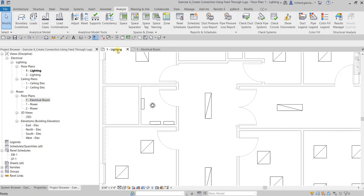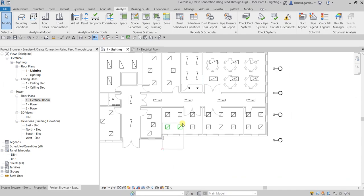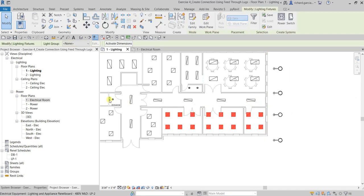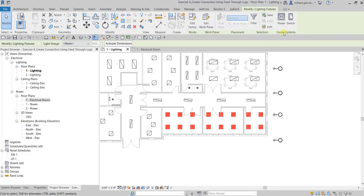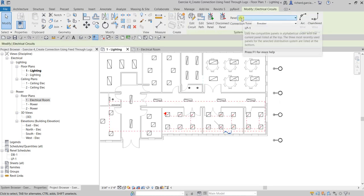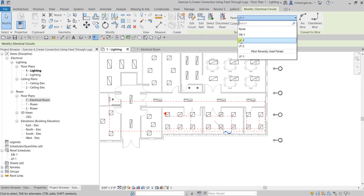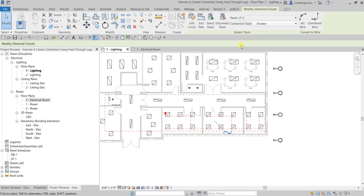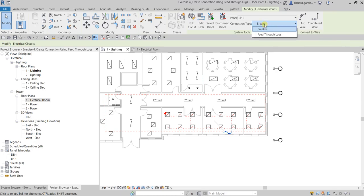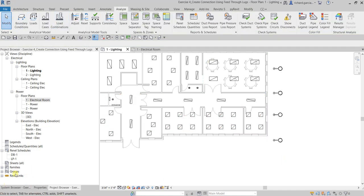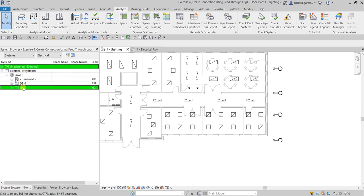From lighting one I want to connect the lighting fixtures to that panel. Select the lighting fixtures — we know this from our previous exercises — and create the system by clicking power to create a power circuit. Select LP2 as where we want to connect the lighting fixtures. For this connection I'll use a breaker first — that's one option; feed through lugs is the other — so I'll select breaker and then click modify.